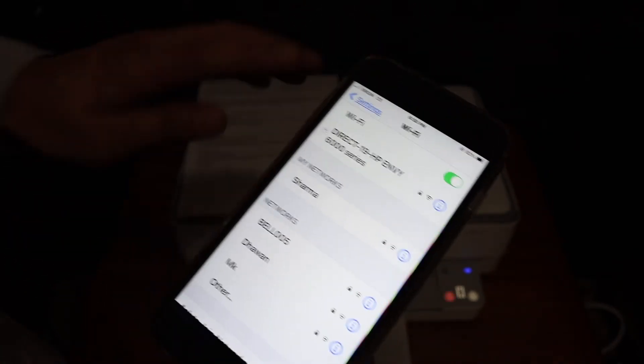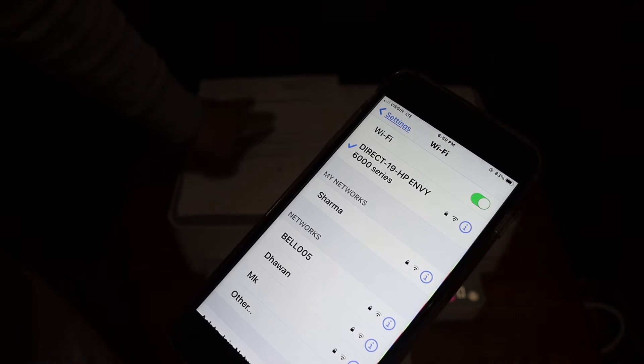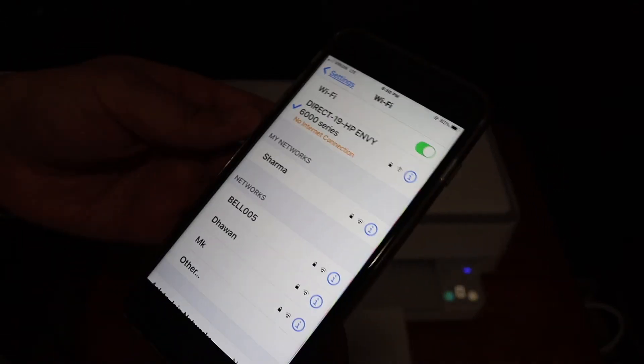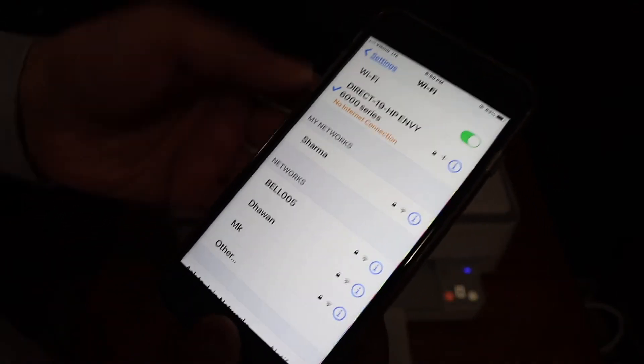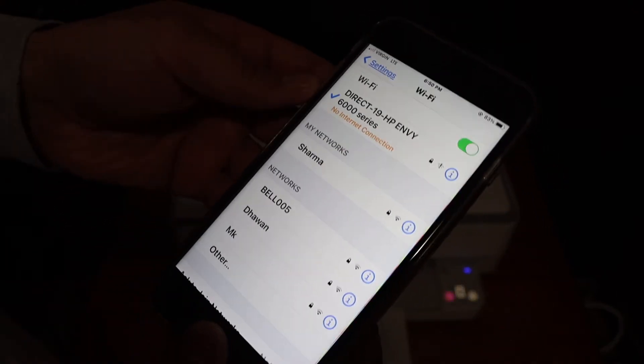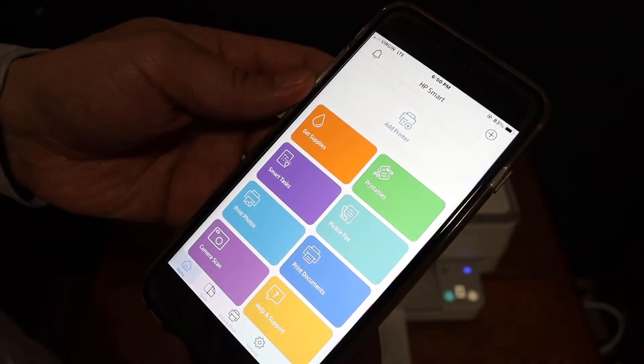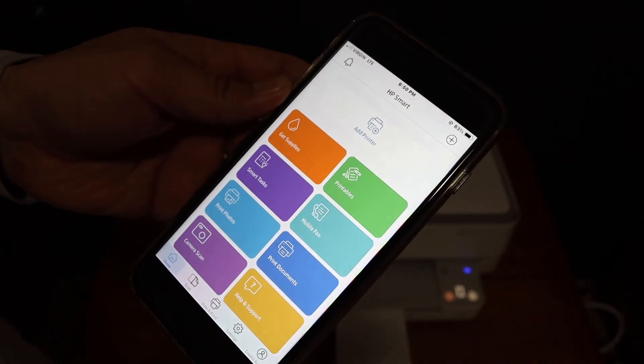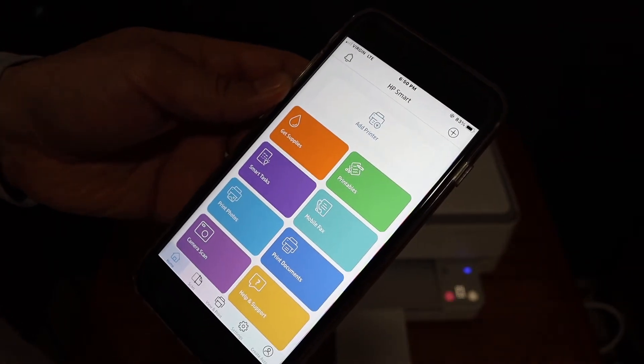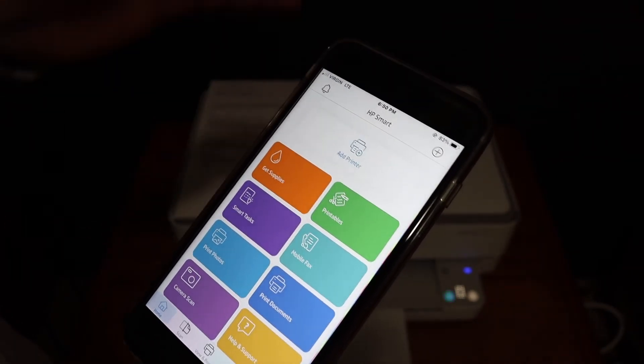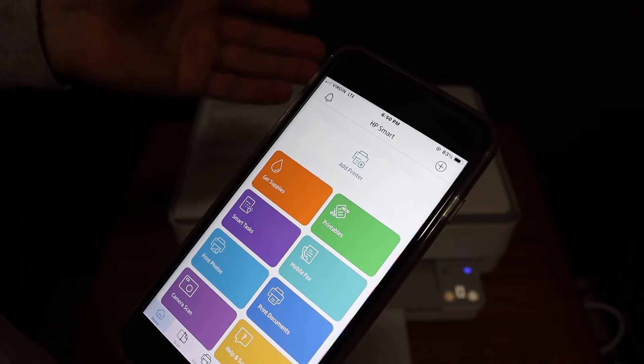This password is the same password that was printed on the sheet. Once it is connected, go and open the HP Smart app and you can download this app from the app store.